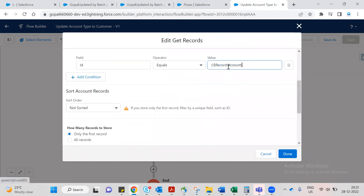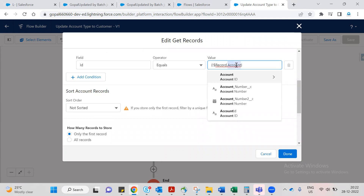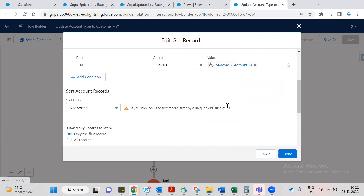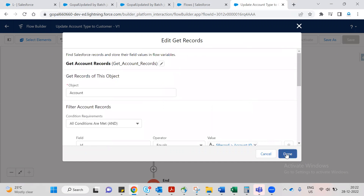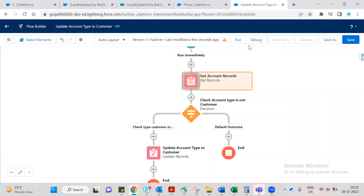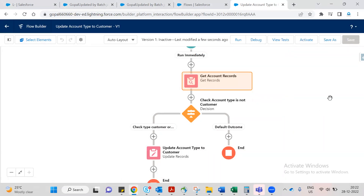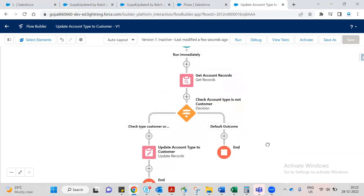Set the value to record dot Account ID. Now save. The error is gone. Now we are going to debug this flow.